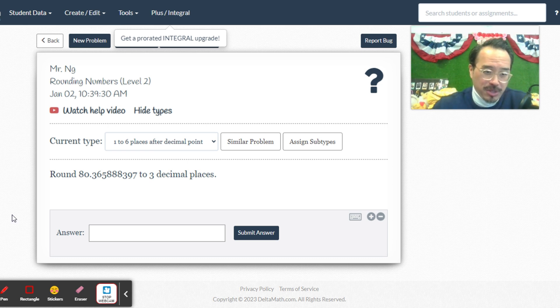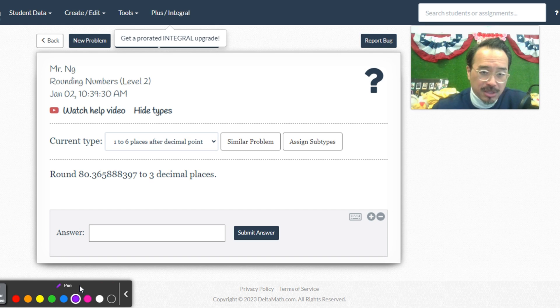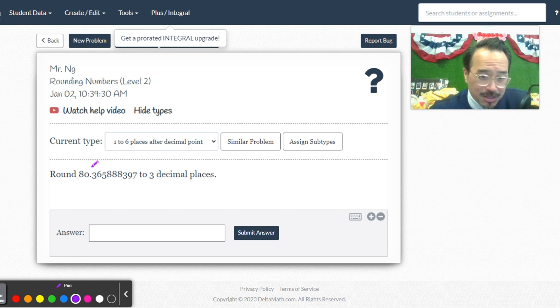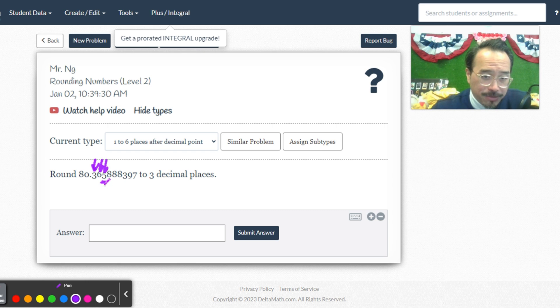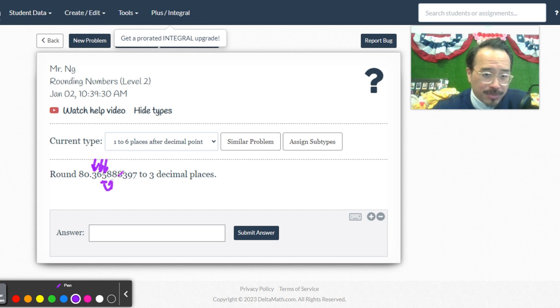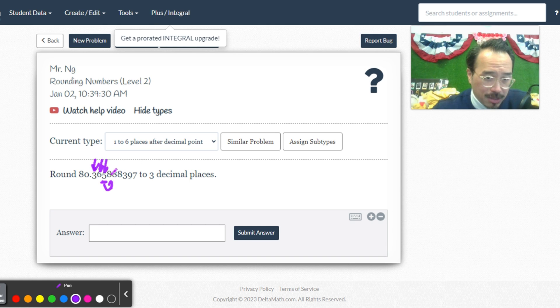All right, now let's take a look. Three decimal places—that's tens, hundreds, thousands. That's what we're looking at. So here we got five, and I'm going to look at the number right before that, which is the eight right here. You see that?